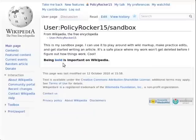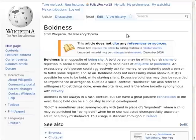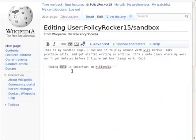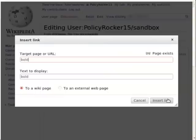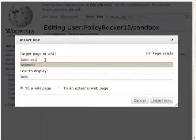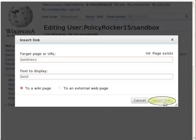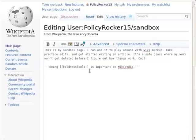But what if that's not what you wanted to link to? What if you meant "boldness" — the opposite of being shy? Let's edit the page again. This time, in the insert link dialog, replace "bold" with "boldness" in the target page or URL section. Now pressing the insert link button creates a piped link, which is the wiki markup for a link with text that is different from the name of the article it points to.